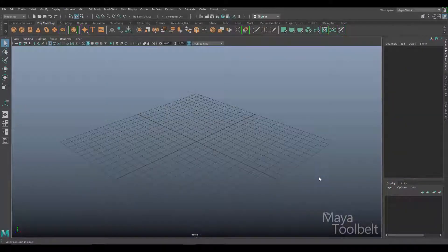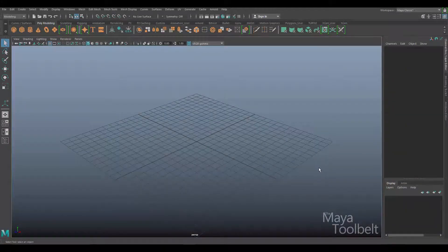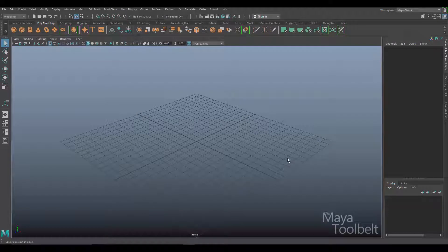Hello, welcome to the Maya Toolbelt. This is Michael.